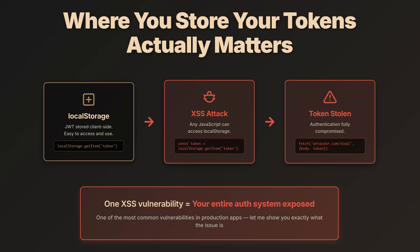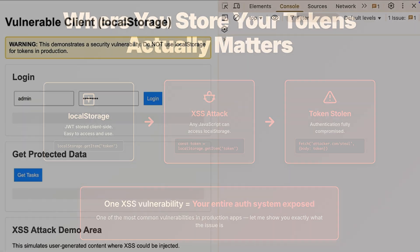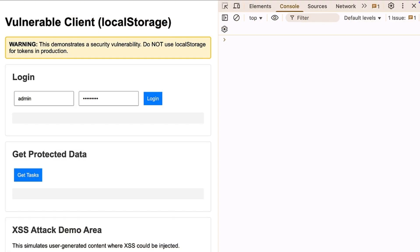Let me demonstrate exactly what the issue is. So here's a standard login implementation. Username field, password field, login button.